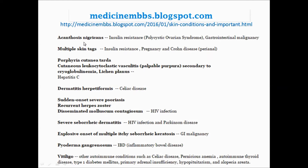Acanthosis nigricans: the associated diseases are polycystic ovarian syndrome, insulin resistance, and gastrointestinal malignancy. Multiple skin tags are associated with insulin resistance, pregnancy, and Crohn's disease — perianal.